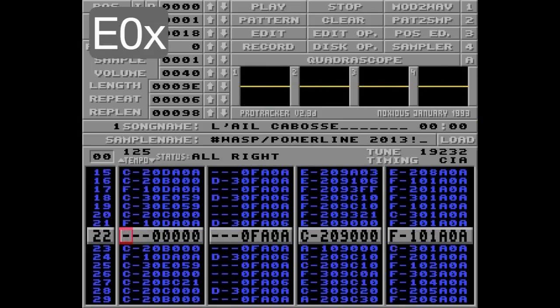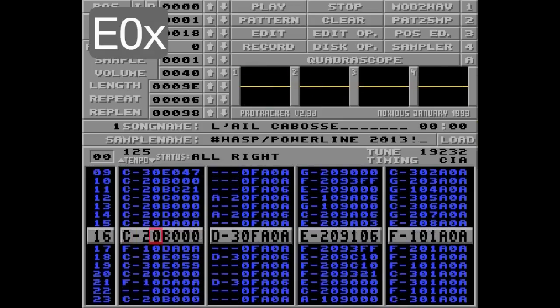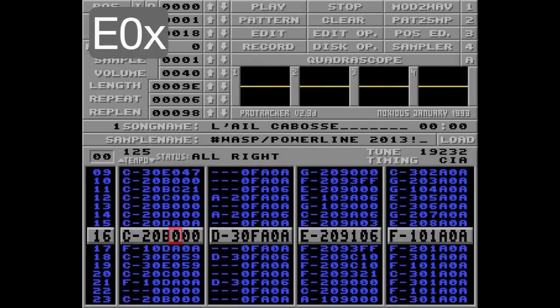First off is the E0 command. This will set a lowpass filter to on or off. This will not affect your sample data, only play the song with a lowpass filter added to it. And since this is a global command, you can put this command in whatever track you like.